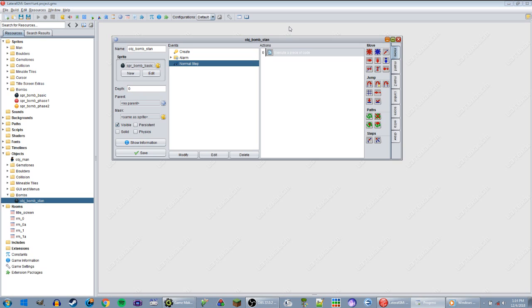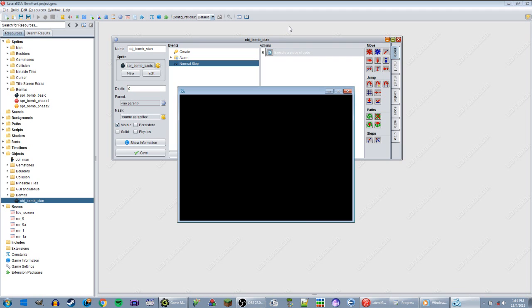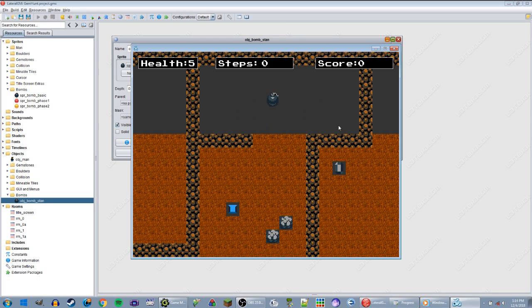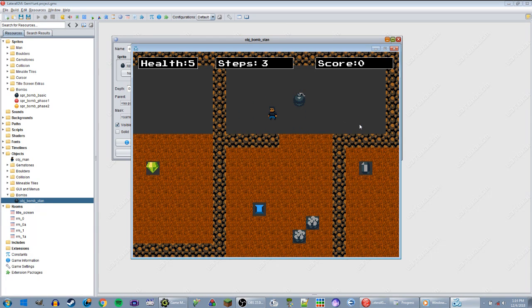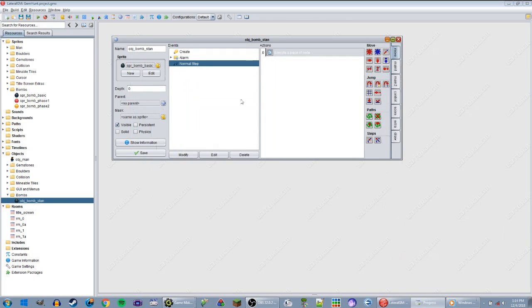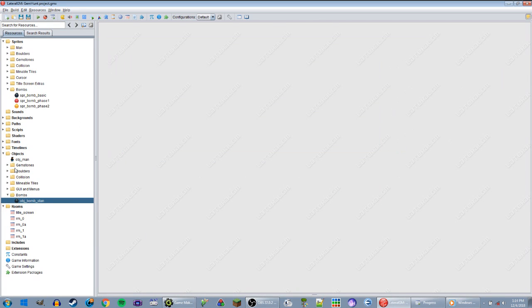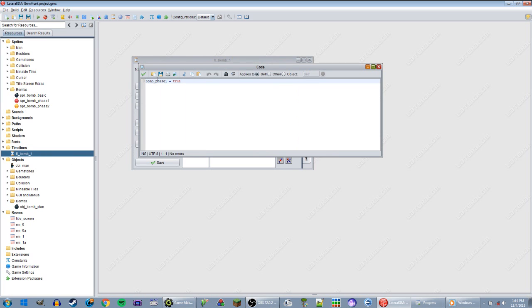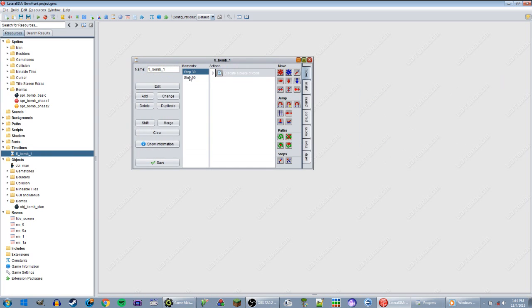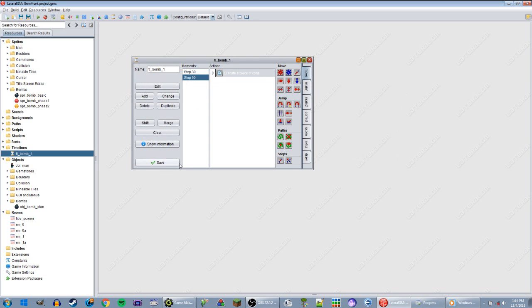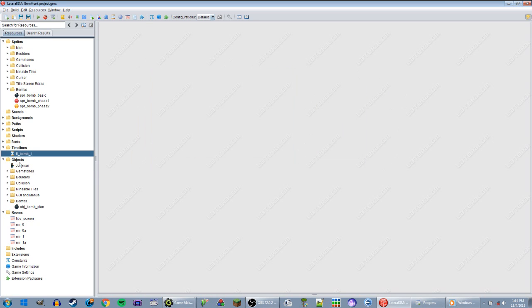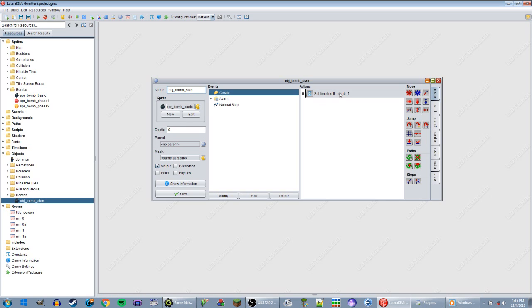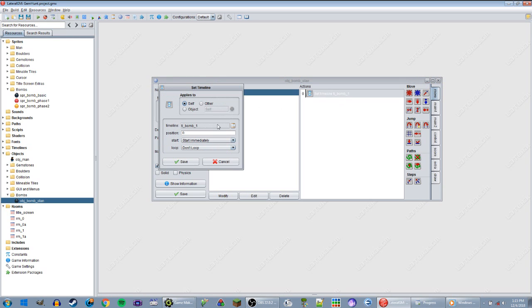I have no idea whatsoever why all of the other instances changed to that. It's like, what? Why in the world did it do that? Maybe that's part of the timeline. Did I screw this up somewhere? Bomb_phase_one, bomb_phase_two true, bomb_phase_one false. Nope. That is the weirdest thing I have ever seen.